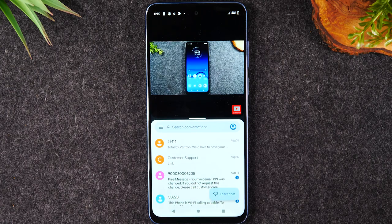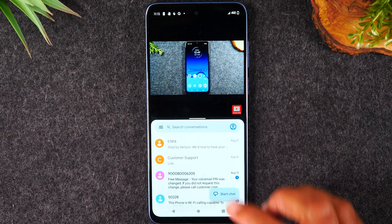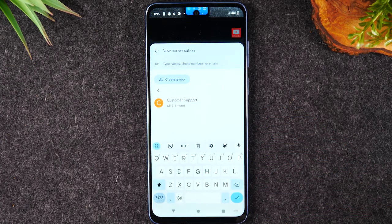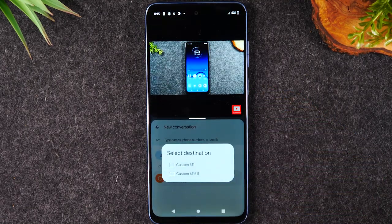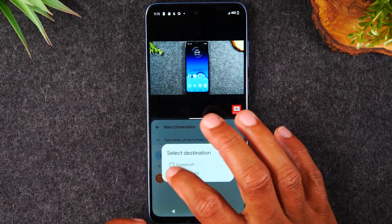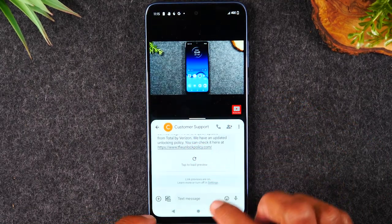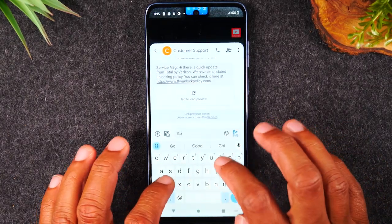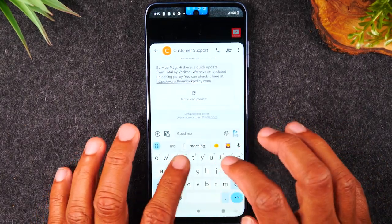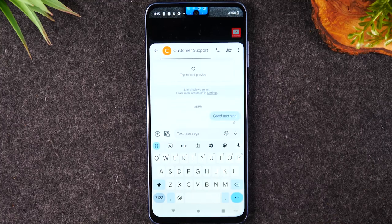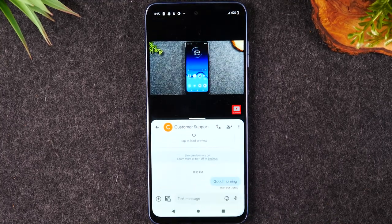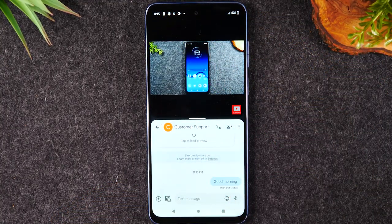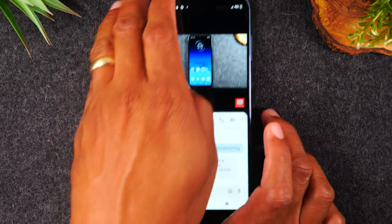Now I can watch this video while going into Messages and typing a text message at the same time. Obviously I'm not going to text customer service, but just as a demo — I'll type 'good morning' and send the message. While I'm texting, I have my video playing at the top of the screen.